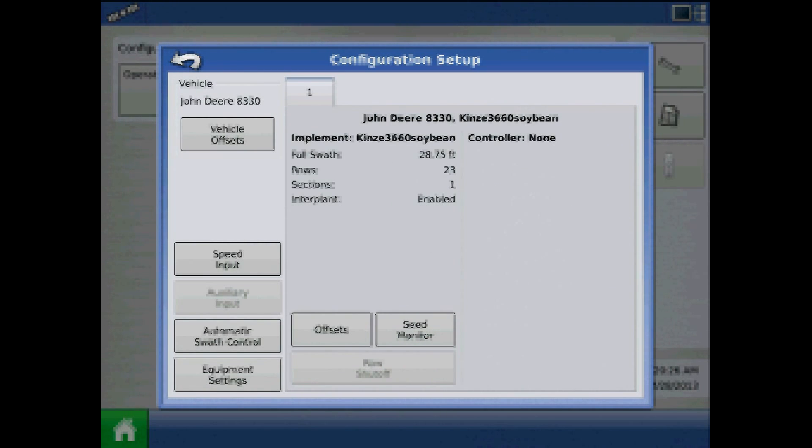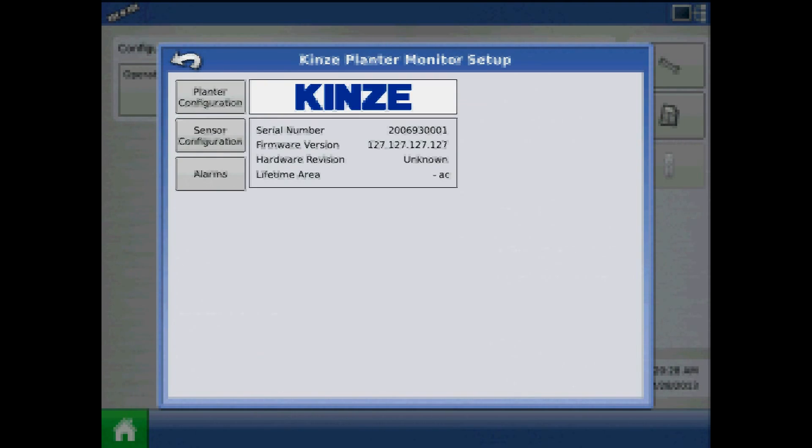From Configuration Setup, press Seed Monitor. From the Monitor Setup screen, press Planter Configuration.